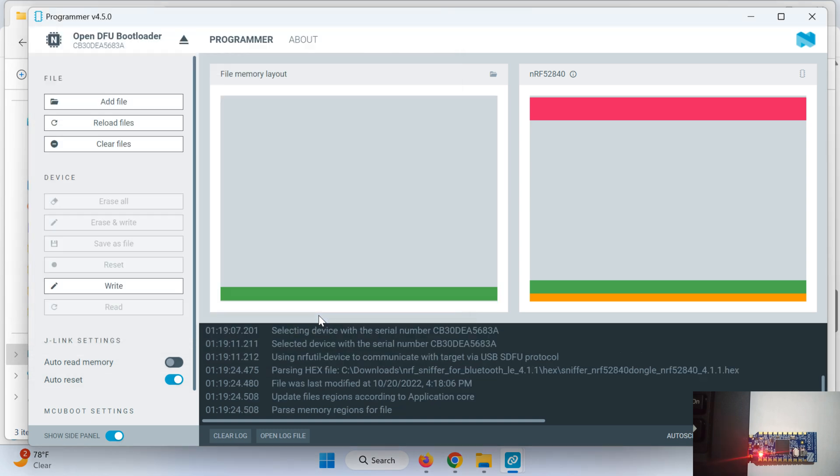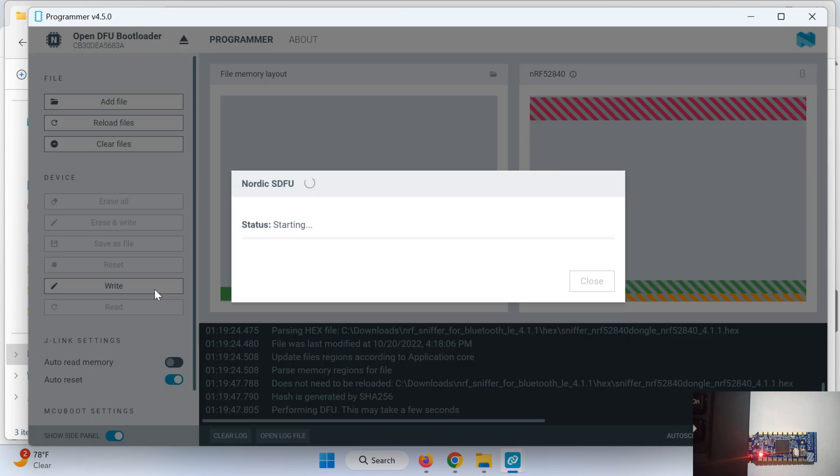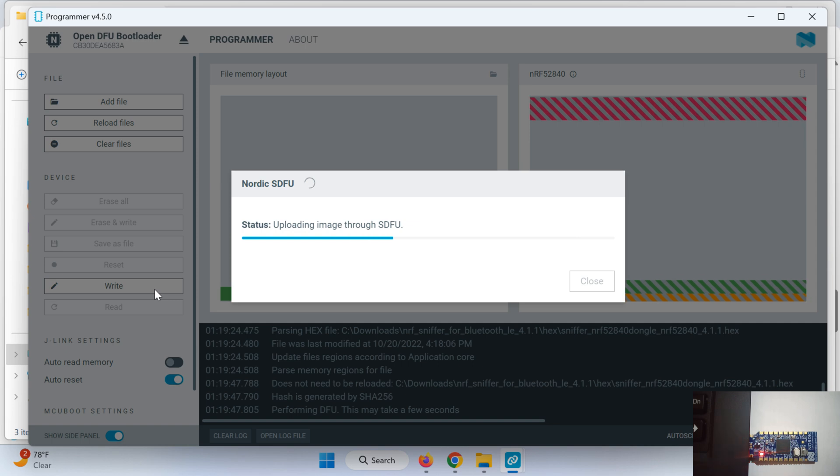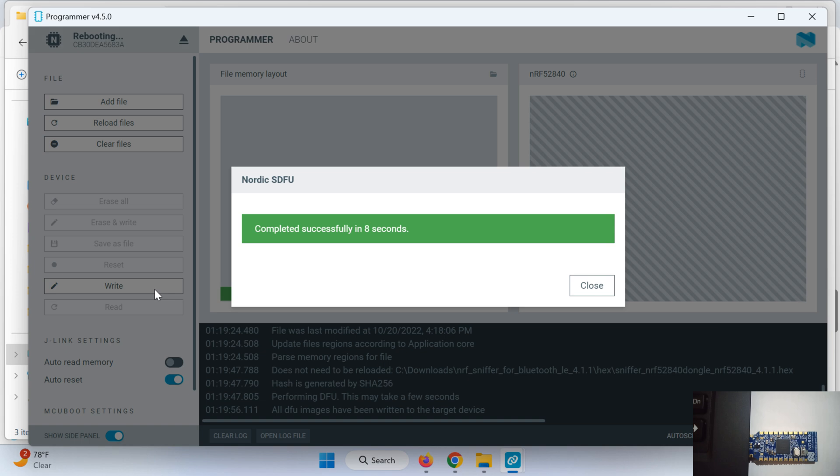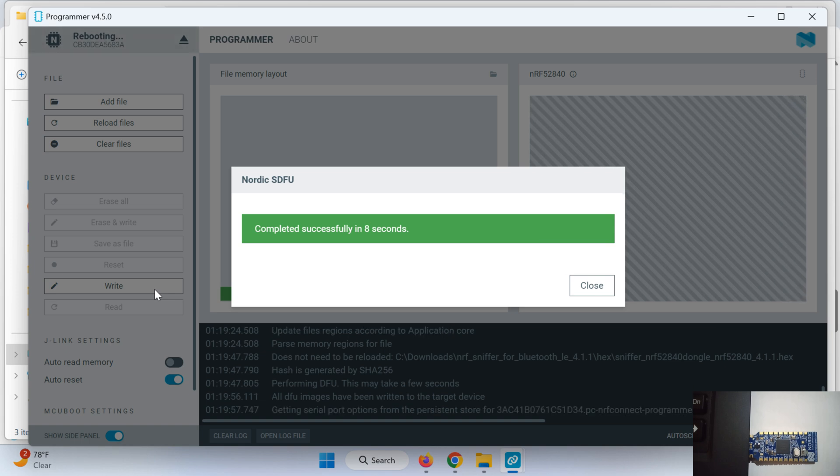CD downloads and this is my hex file. Add this hex file and write. You can erase and write as well but for me this option is disabled because previously I have flashed the code into this dongle. So I will write it. Now the code is flashed into the dongle.